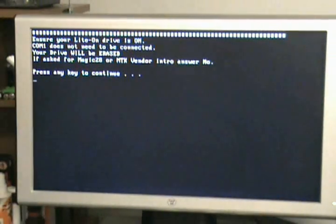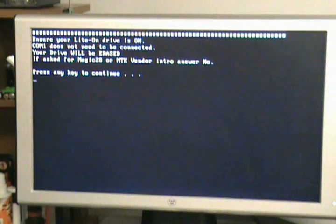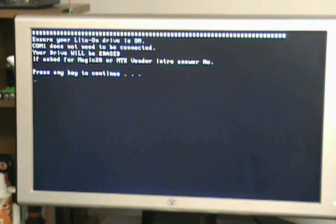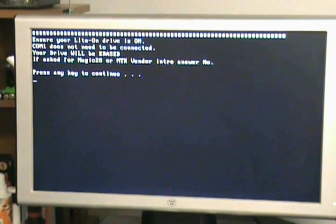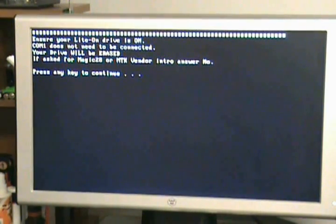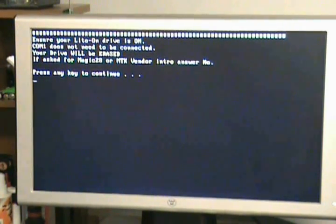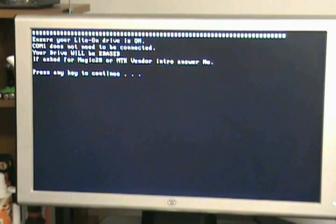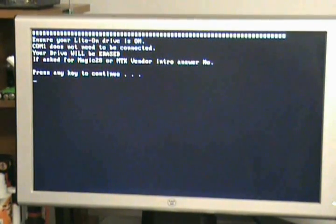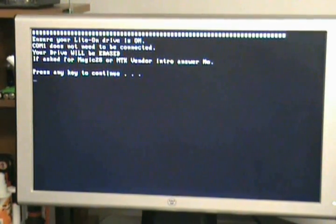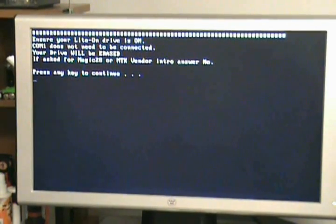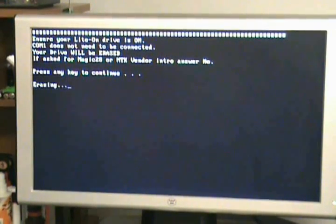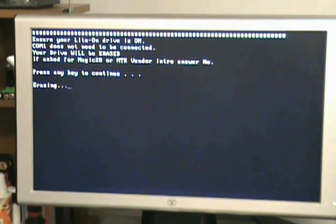It says ensure your LiteOn and COM1 don't have to be connected. I never undo anything. I just leave it all just like it is. It says if asked to do MAGIC 28 or MTK vendor, say NO once you're ready to get any key. So hit the space bar, it starts erasing the drive.